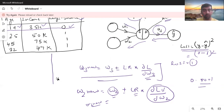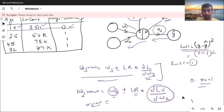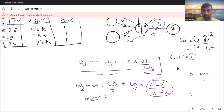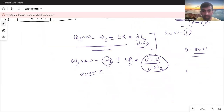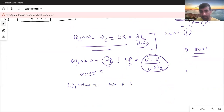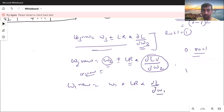The exact same approach is used to update w1. The formula is: w1_new = w1 + learning_rate × derivative of loss with respect to w1. This is how we update all our weights during backpropagation.